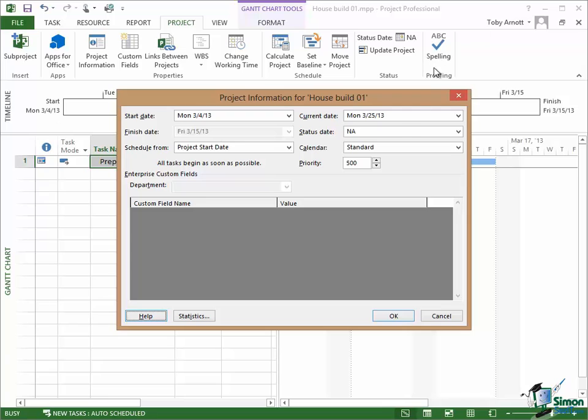First of all, the current date is in the top right. You can actually set that to a different date if you need to enter information as though it were entered on a different date. And closely associated with that we have the status date below that which we're going to look at later when we look at progress tracking on a project.